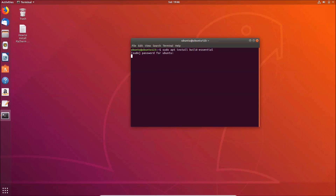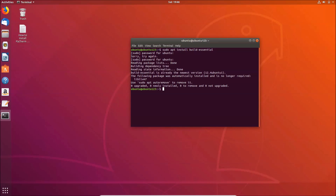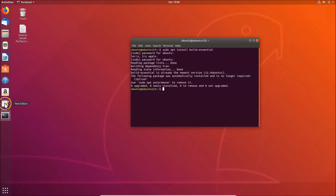After entering your password and hitting Enter, you can see that the build-essential package is already at the newest version on this system, so there's no need to reinstall it. If you don't have it, just go ahead and install it.